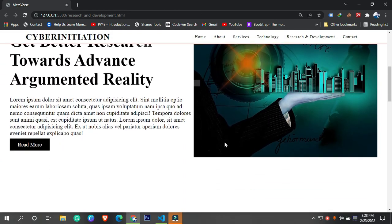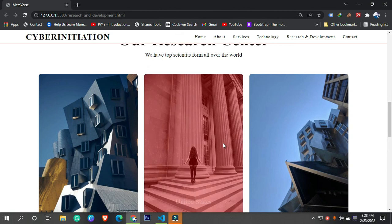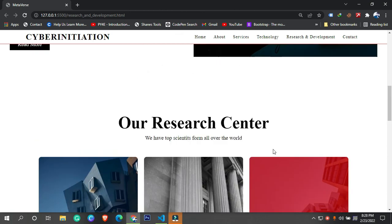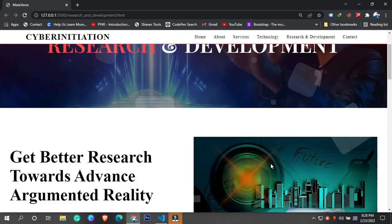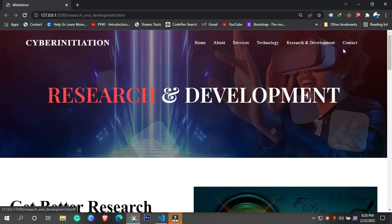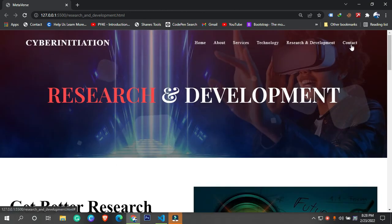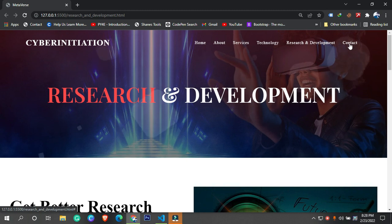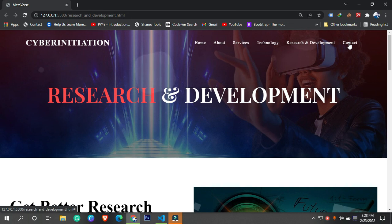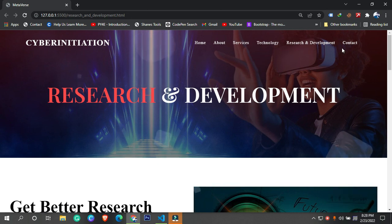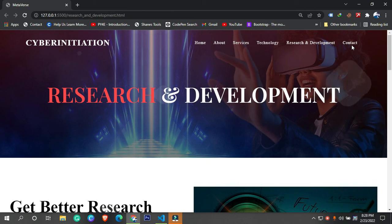That was so easy! Thanks for watching, guys. In the next tutorial we are going to finish our contact page, and that is going to be the last video of this entire series. If you've stuck with it from the beginning, thanks for watching and thanks for helping me out. Bye bye, take care, see you in the next tutorial.